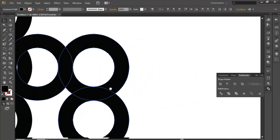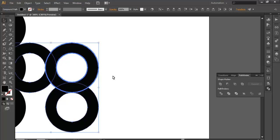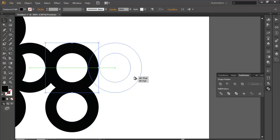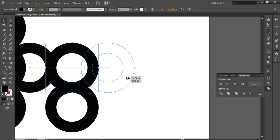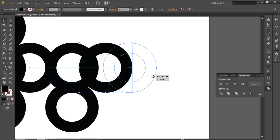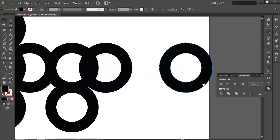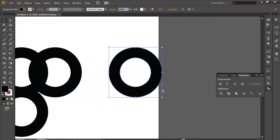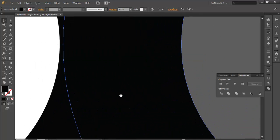Now take one more ring, duplicate it, ALT and drag it, and give it some gap — about this much. Now ALT and drag to duplicate it again. Give it some gap from here. Duplicate it one more time. Make sure they are overlapped and over each other.